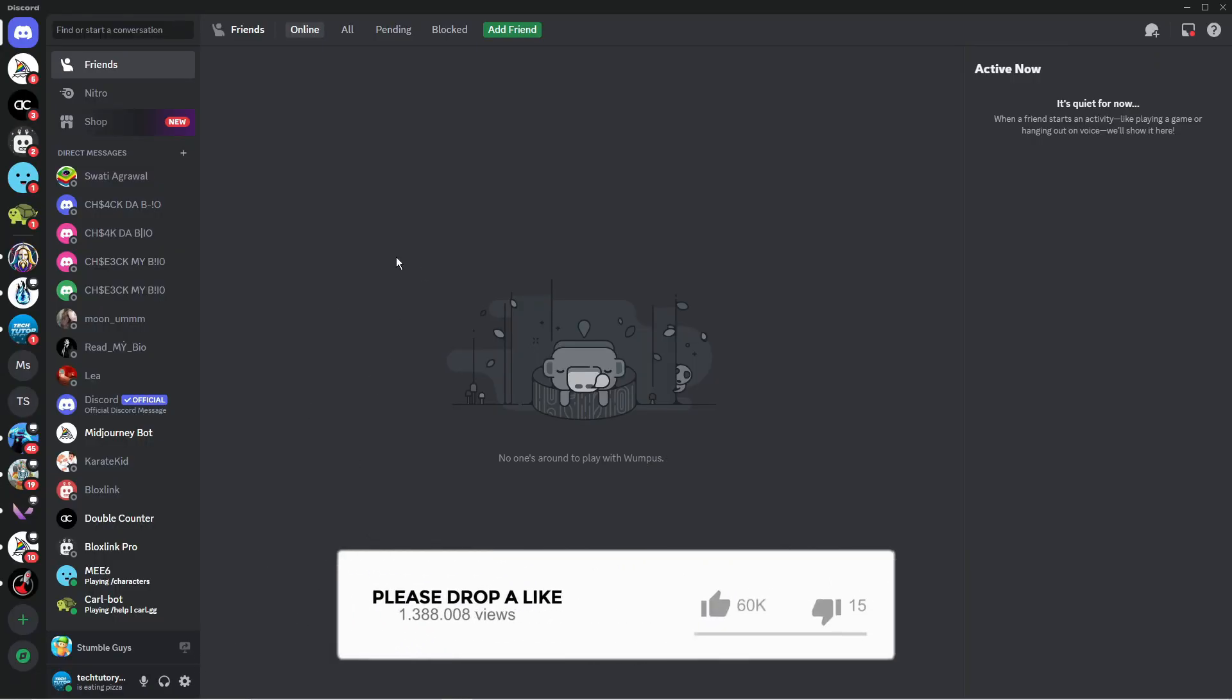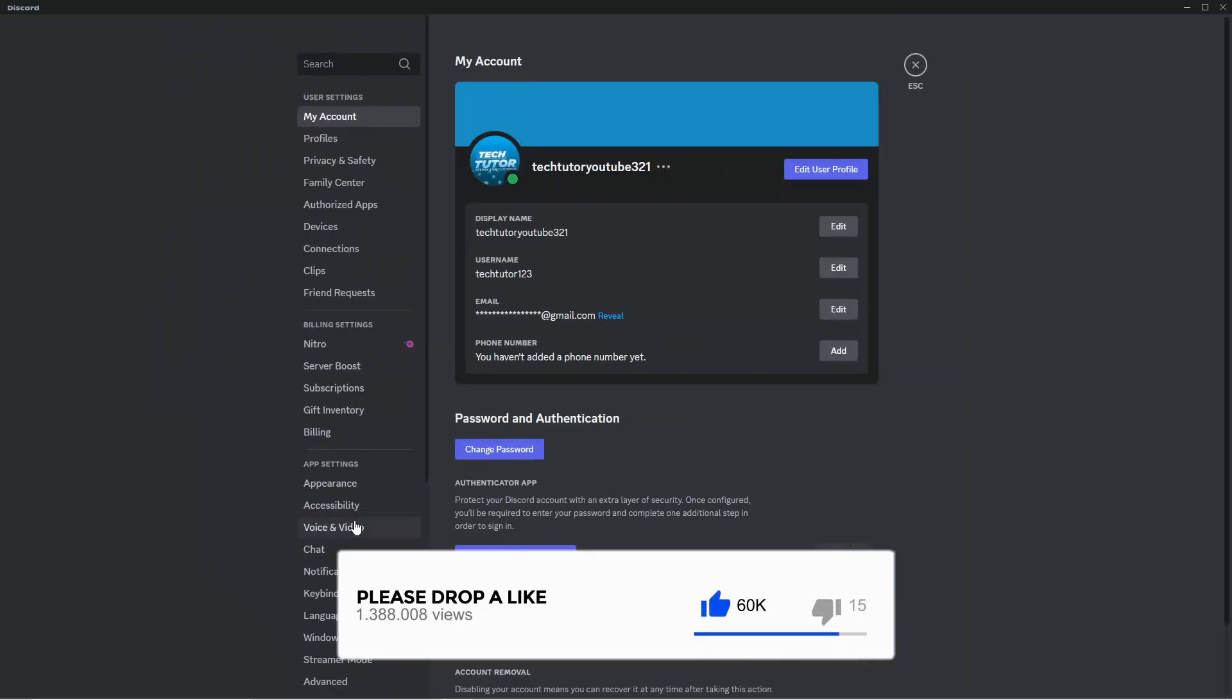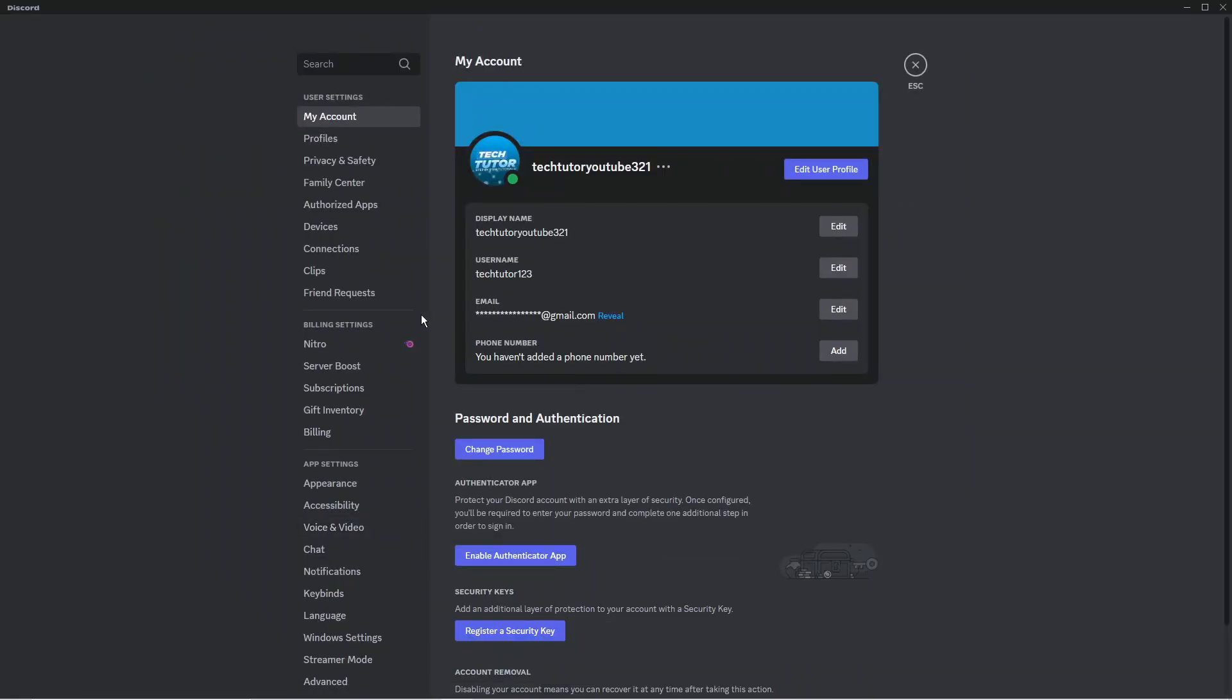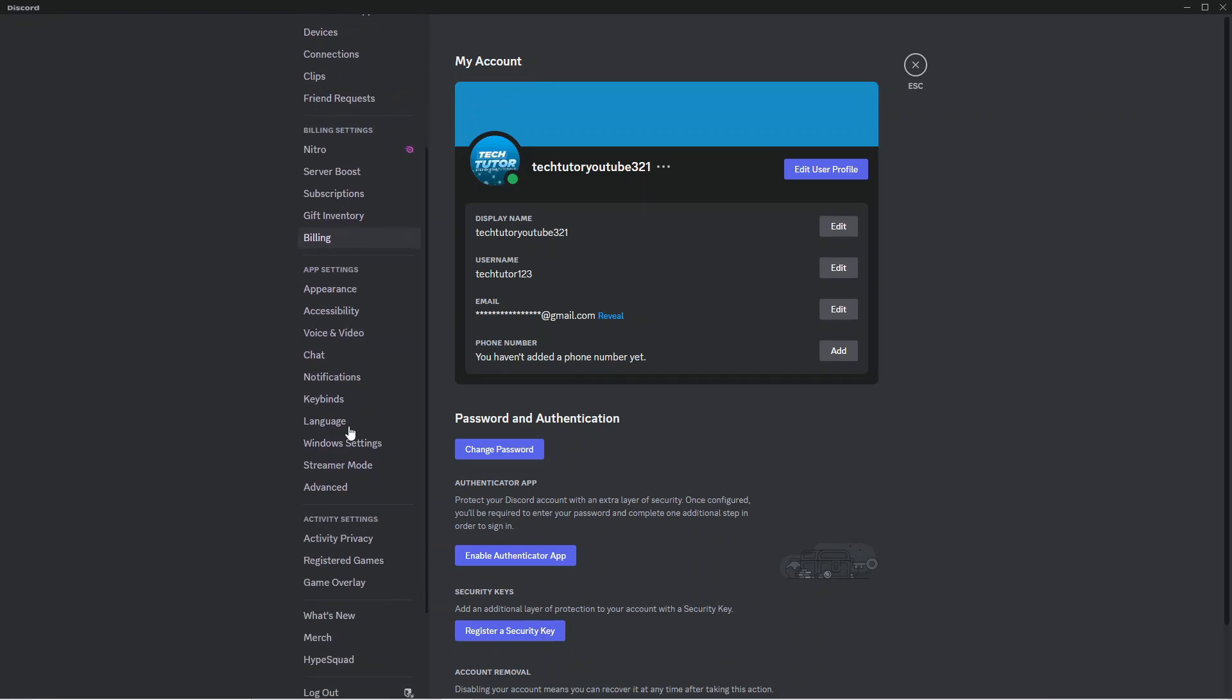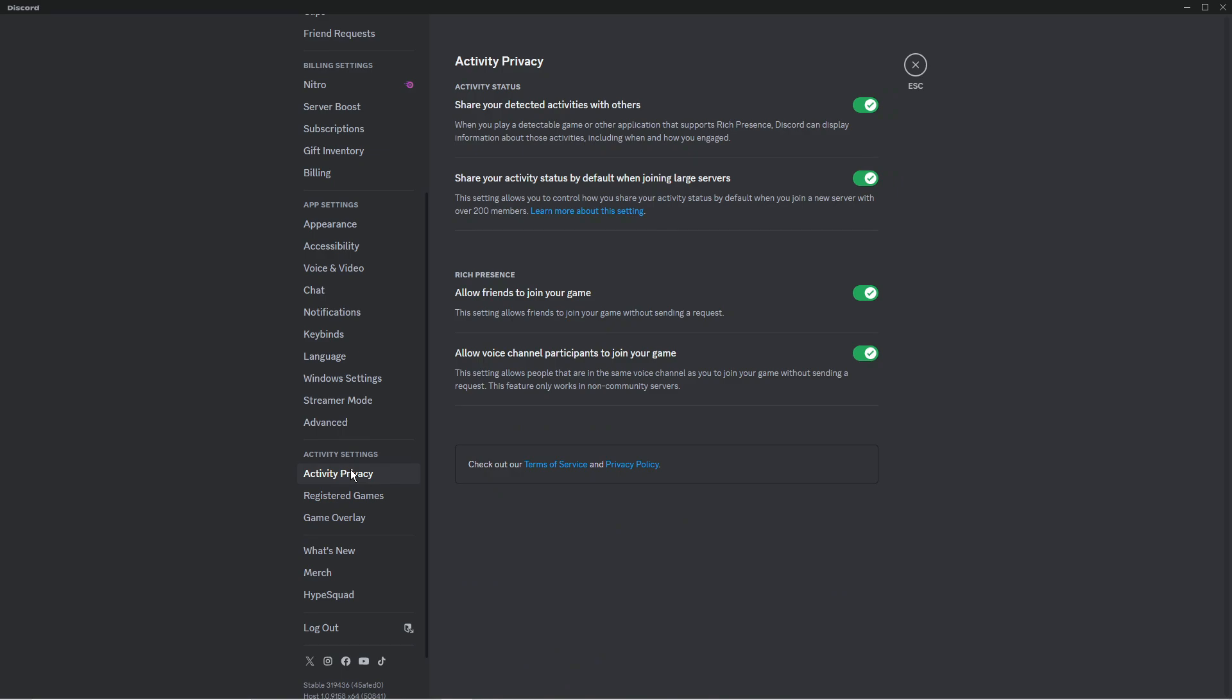From here what you're going to want to do is come to this menu on the left hand side and scroll down to the activity settings section. In here you want to click onto activity privacy.